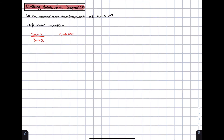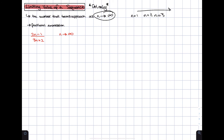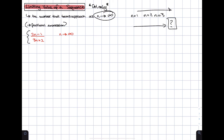The final part of the video covers the limiting value of a sequence, which is only on the Further Maths course. It asks: as n approaches infinity, what number do the terms approach? When n approaches infinity, n is just getting bigger and bigger. For fractional expressions especially, the terms get closer and closer to a certain number — and that's what these questions ask us to find.